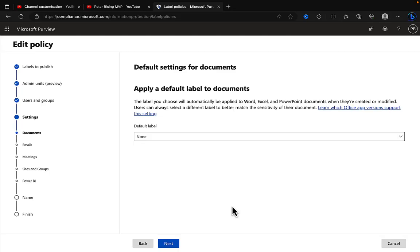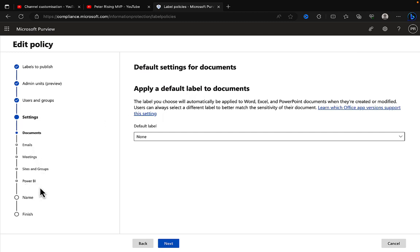Number three: Apply a default label to content. Now this is something that can also be done from within your label policies in Microsoft Purview. I'm editing the same policy as I did in the last tip, and we can apply a default label to documents, emails, meetings, sites and groups, Power BI, etc.